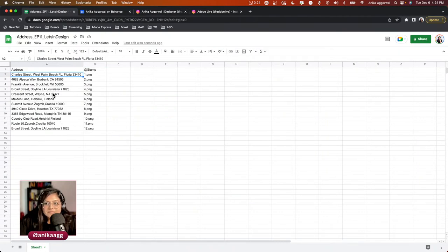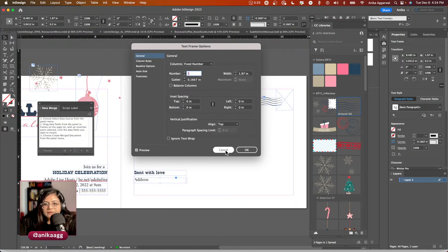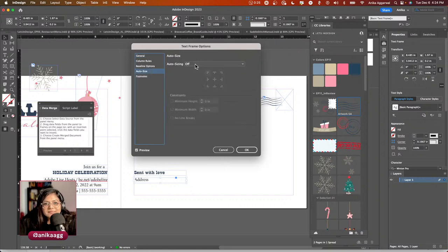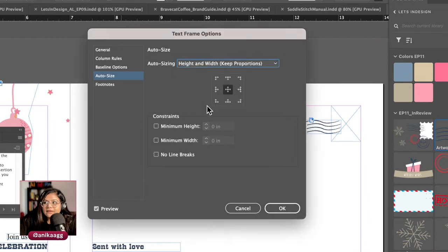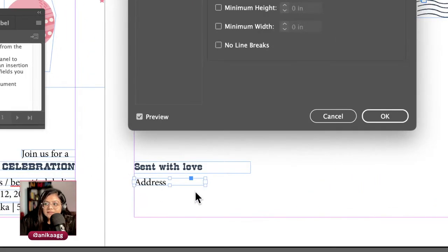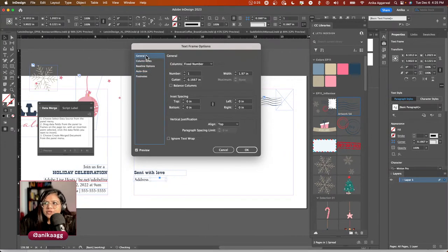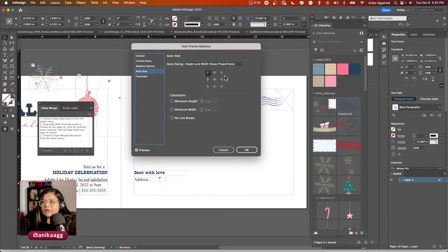Before inserting text, since the addresses are all different lengths, I want the text frame to resize dynamically. I'll open Text Frame Options with Command+B. Under Auto Size, I'll set it to Height and Width with proportions locked, scaling from the top-left reference point. I can also set a minimum height. Click OK.